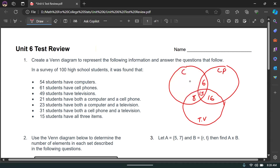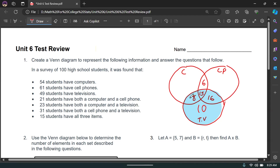Now we can fill in the outer sections of each circle. 49 students have TVs total. We subtract out what we've already counted: 49 minus 16 minus 15 minus 8 equals 10. So there are 10 students who have just a TV, giving us a total of 49 in the TV circle.